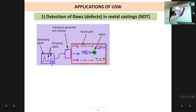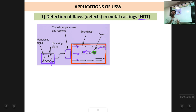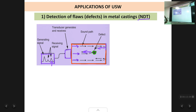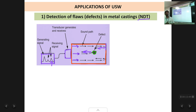This is called non-destructive testing — you are not destroying the block; the metal block remains intact and can still be used for its intended purpose. This technique is also called the echo technique, because you are sending a sound wave and receiving a reflected sound wave back — the reflected wave is called an echo.